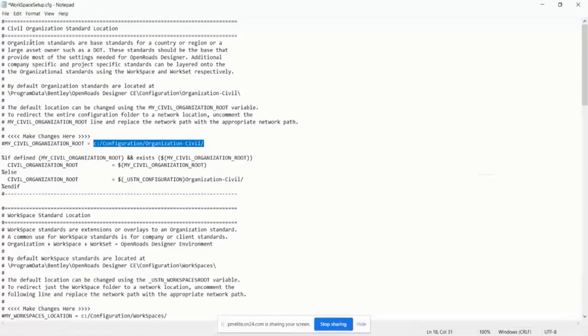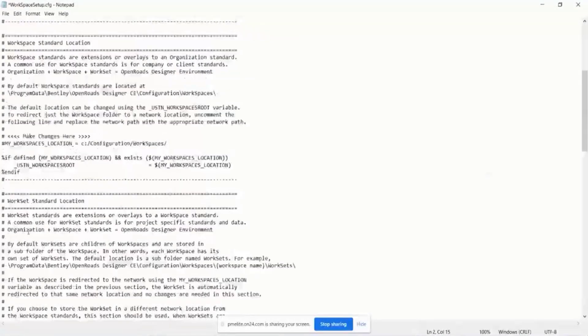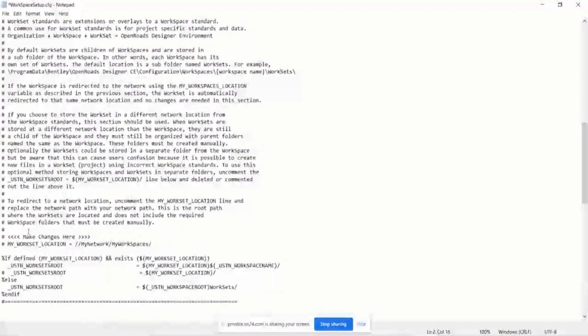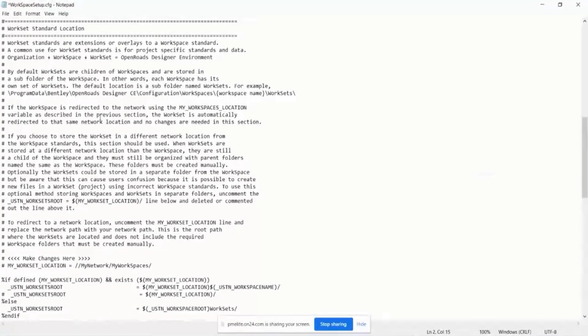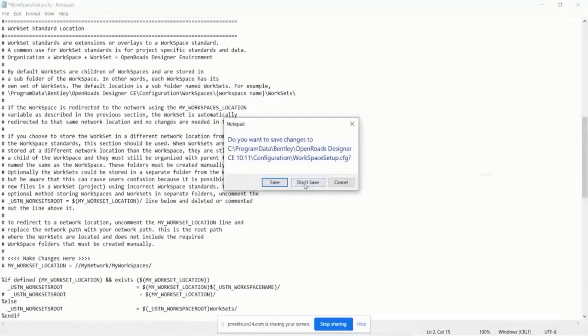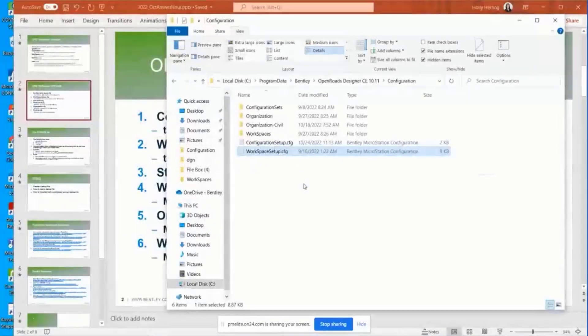You can see the title block. That's for the organization. You're able to do that for the workspace and the workset as well. This sets the root locations of the folders for your workspace.